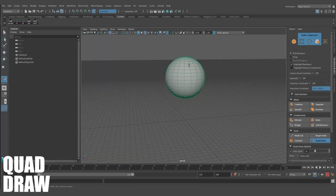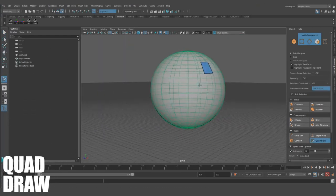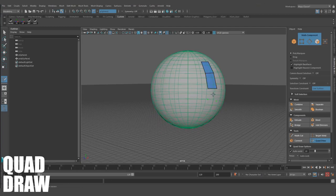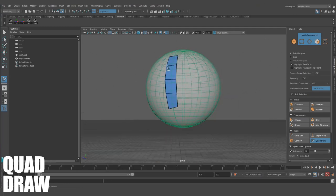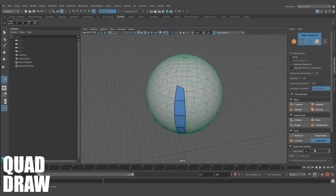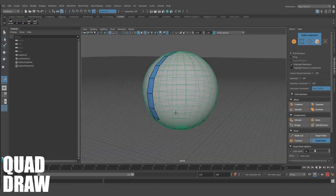Quad Draw. This tool allows you to free-form draw some faces on any live surface. It's incredibly handy for re-topo work, as you can create any topology you want while snapping to the shape of the existing model.